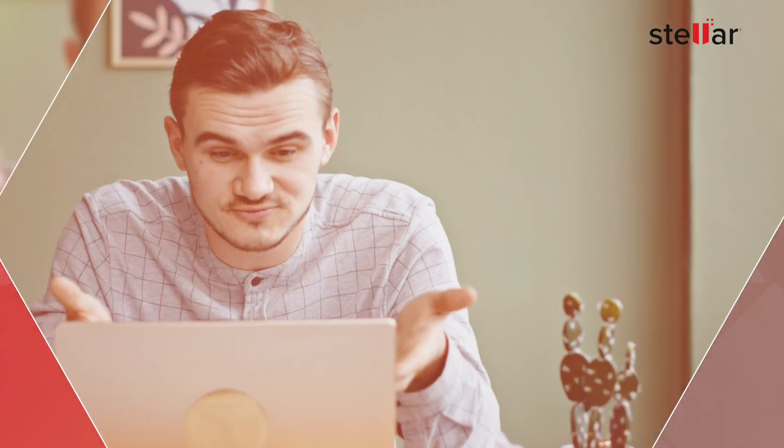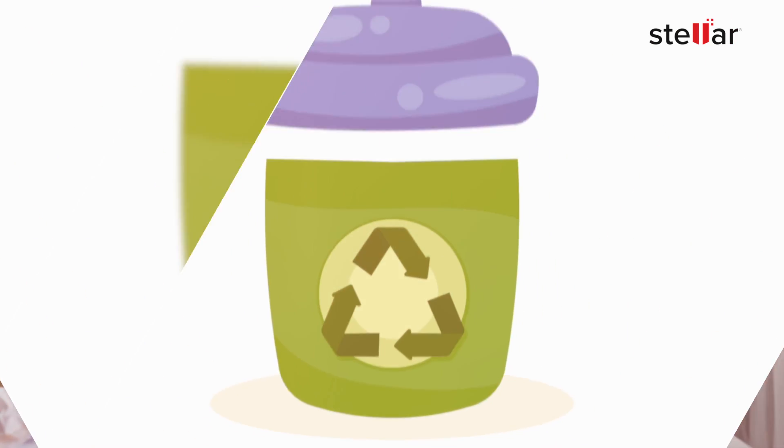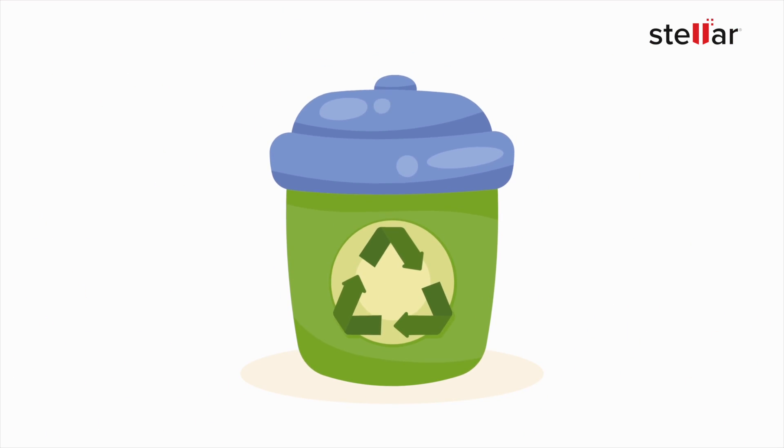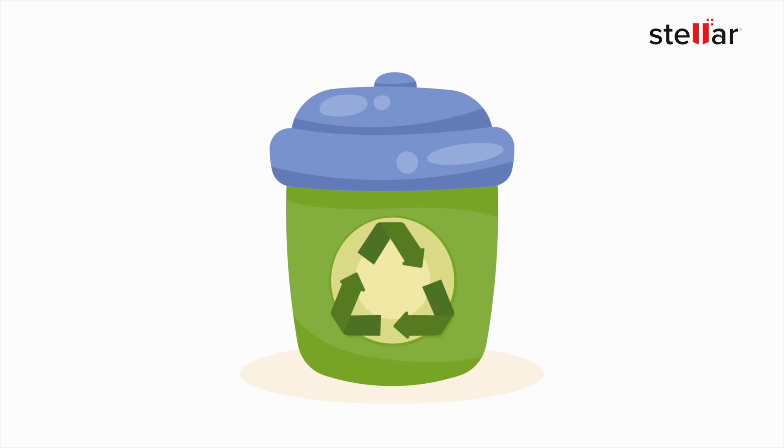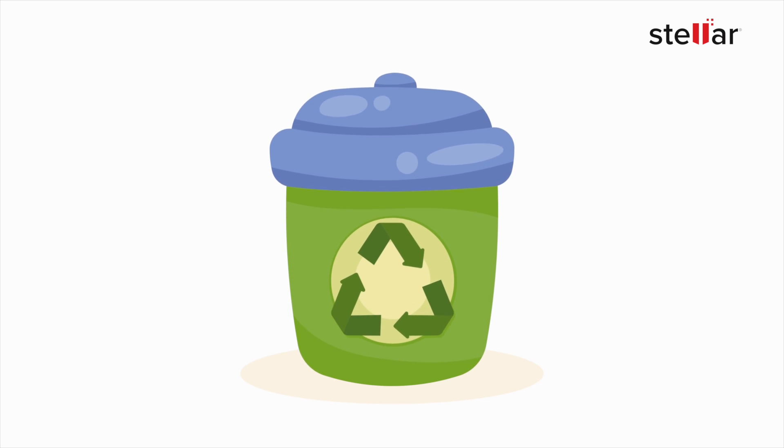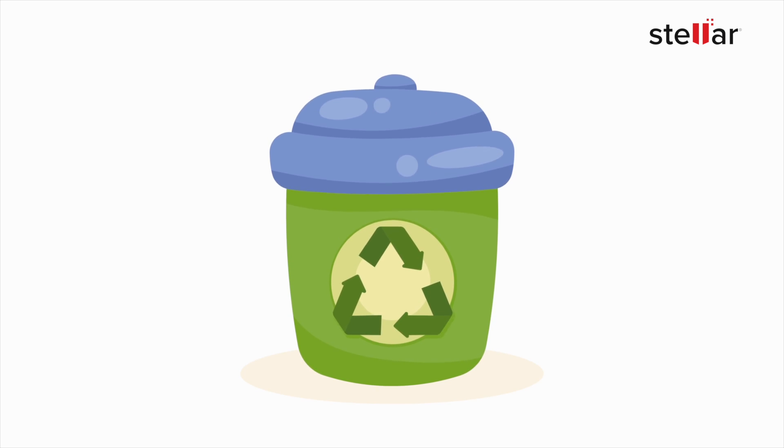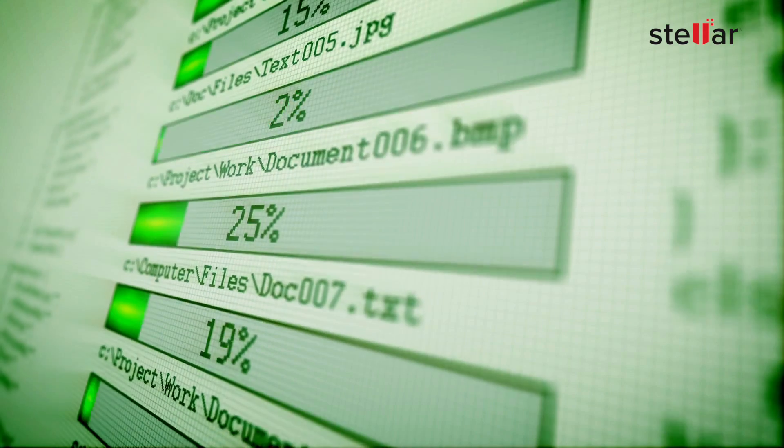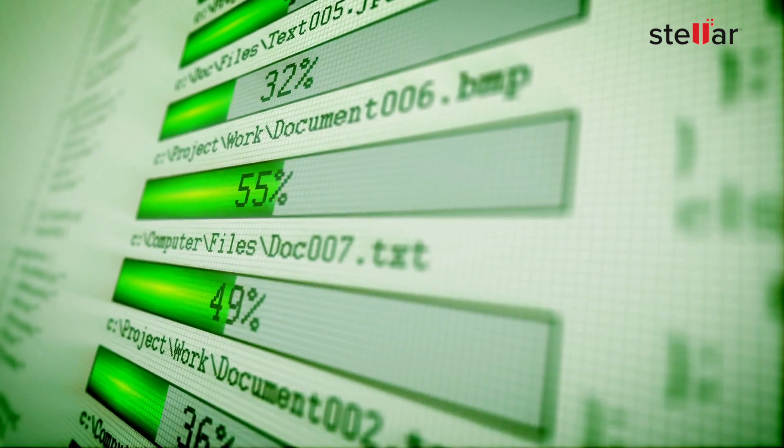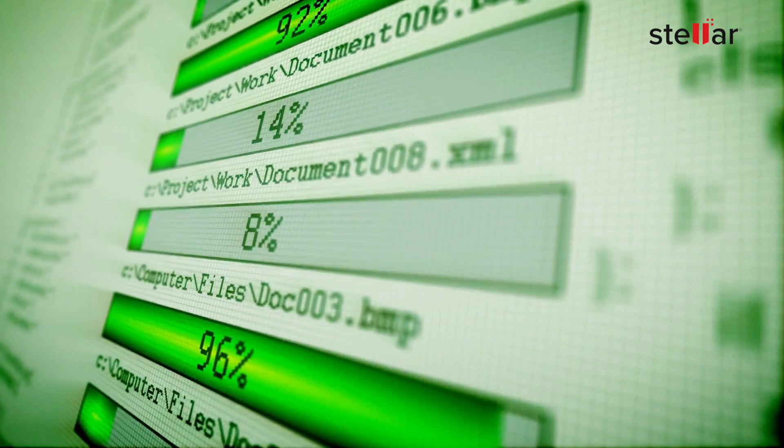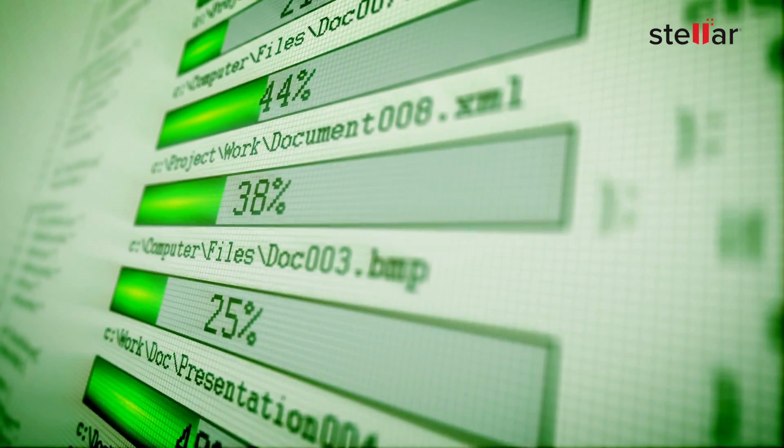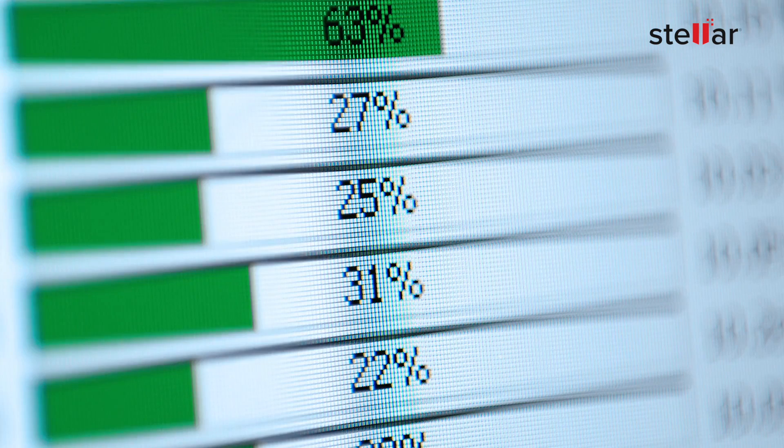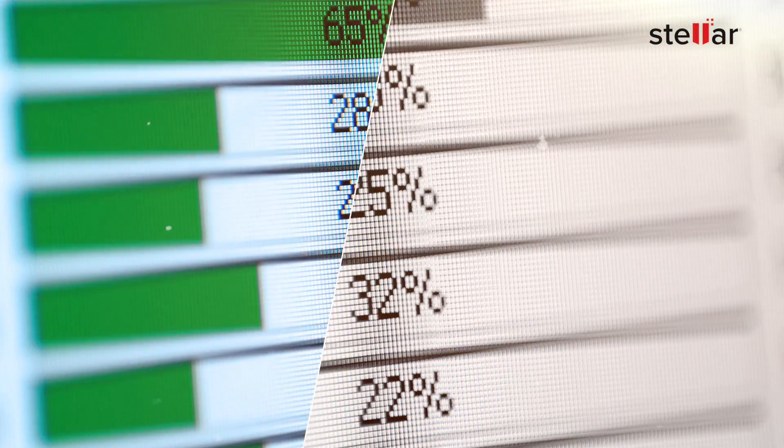When you hit that delete button, the file isn't immediately erased from your computer. Instead, it's moved to the recycle bin or trash folder, depending on your operating system. It's like a digital limbo. But here's the catch. Even when you empty the recycle bin or trash, the data isn't permanently gone. It still lingers on your hard drive until it's overwritten by new data.